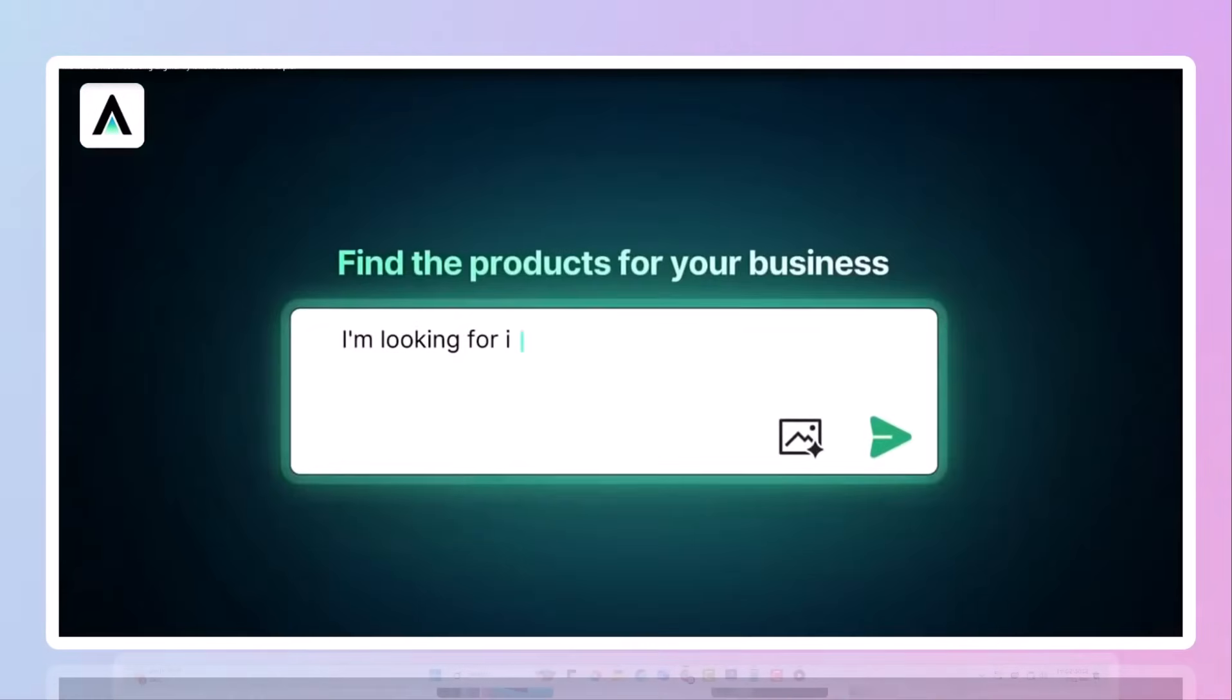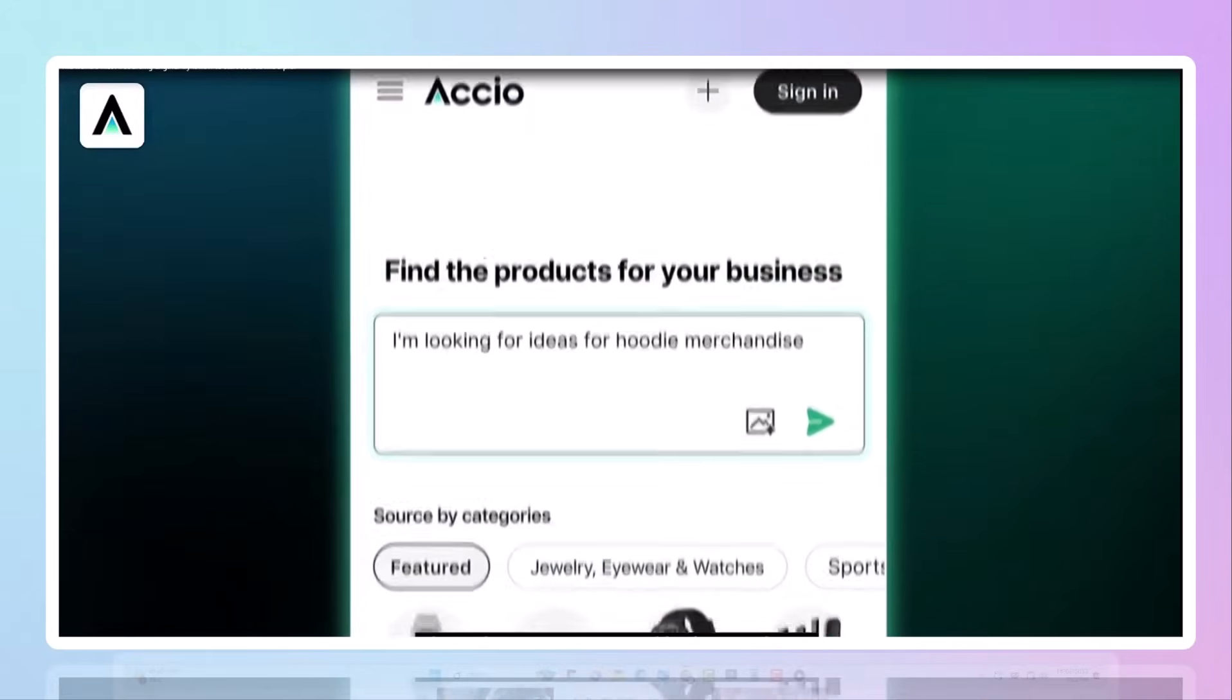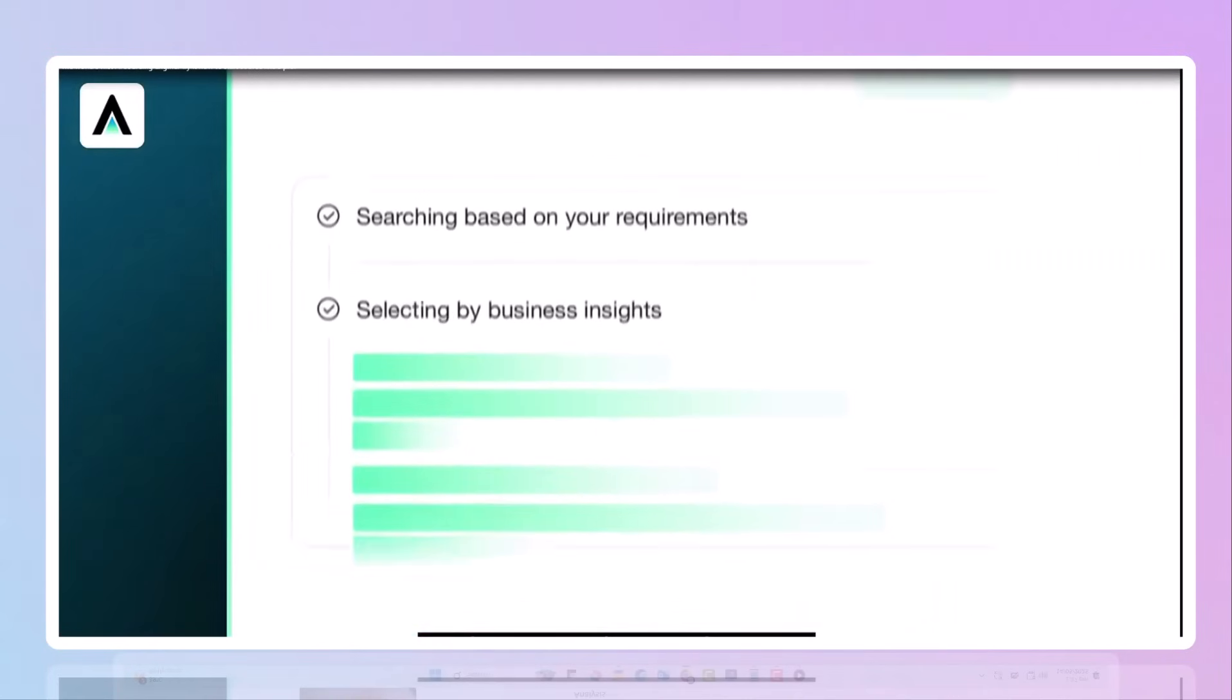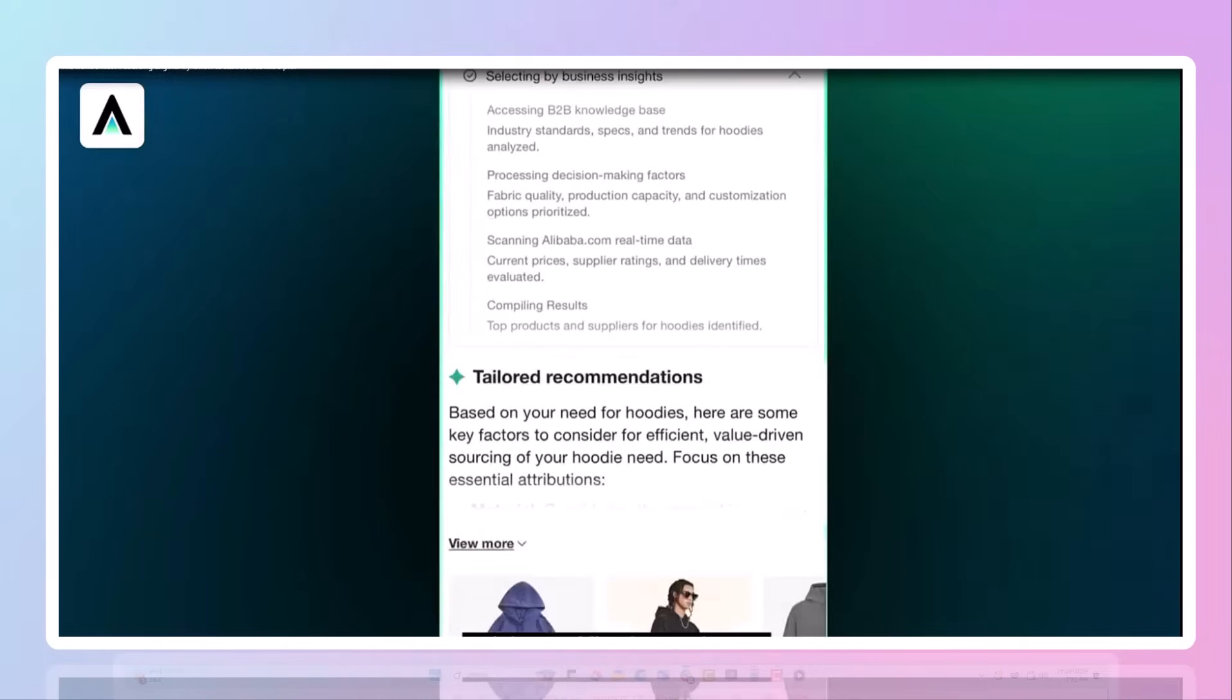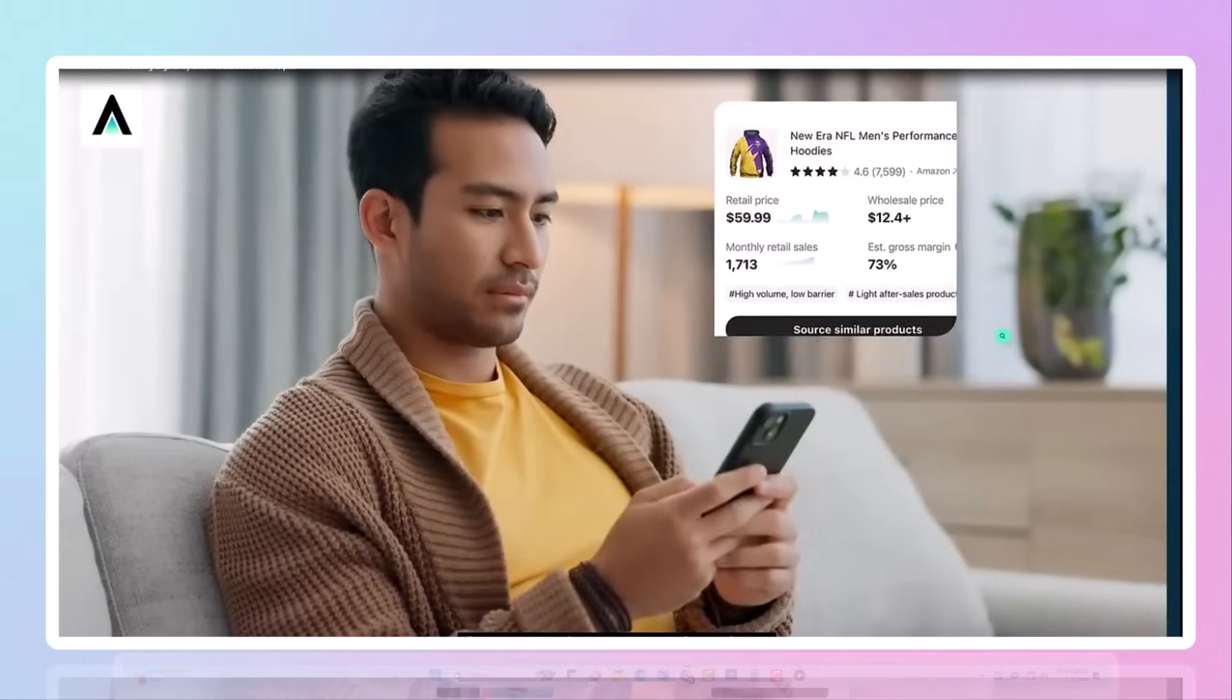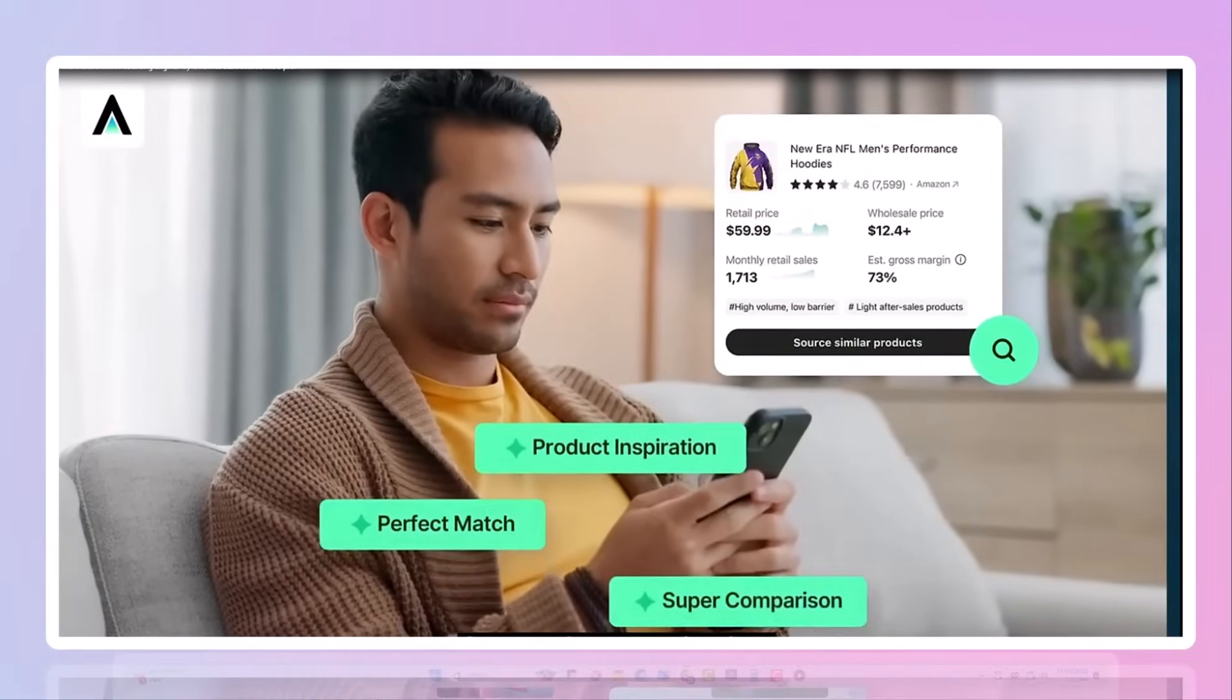Imagine knowing what products are going to explode before they even hit the market, or customizing a product to stand out from the crowd with just a few clicks. Sounds impossible? Not anymore. Let me show you how Axio works, and how it can change your business forever.